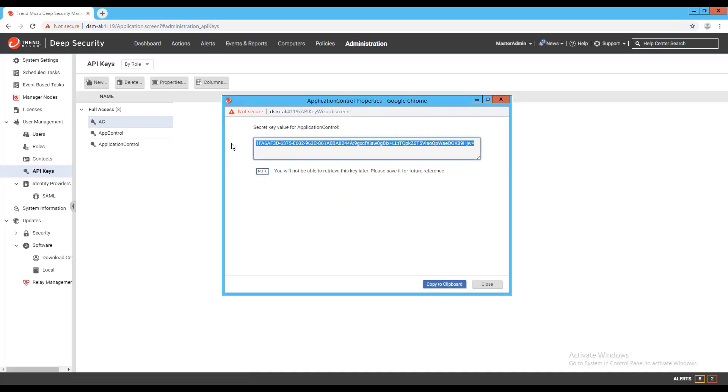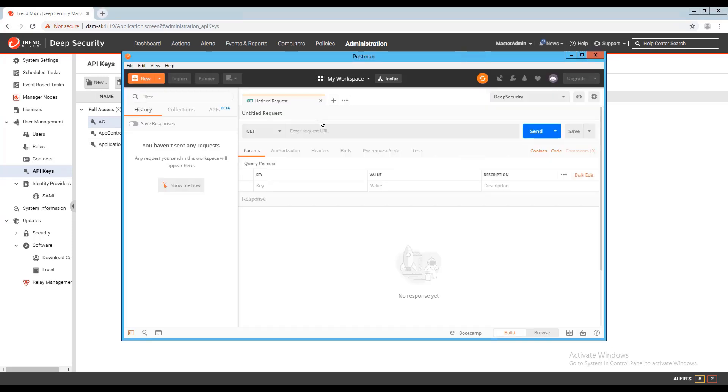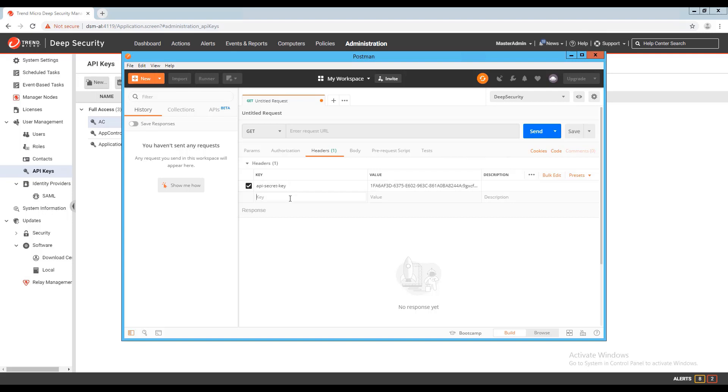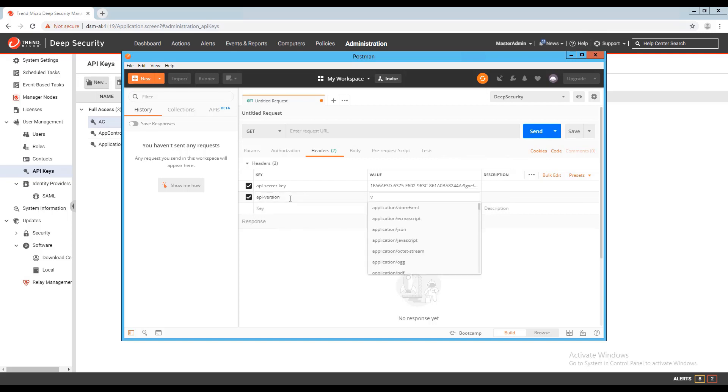In my Postman workspace, I'll go to the headers tab and create two entries. The first will be for API Secret Key, and the second will be for API Version. The value for API Secret Key will be the entire API key we just created, and the value for API Version will be v1. After adding these two items to my headers, I'm ready to begin making calls to the API.